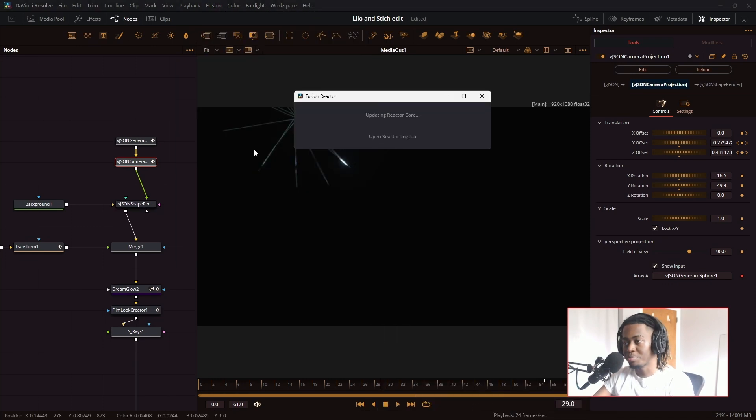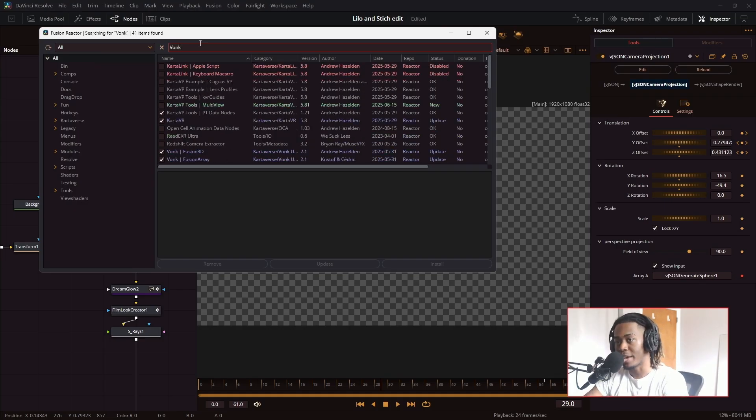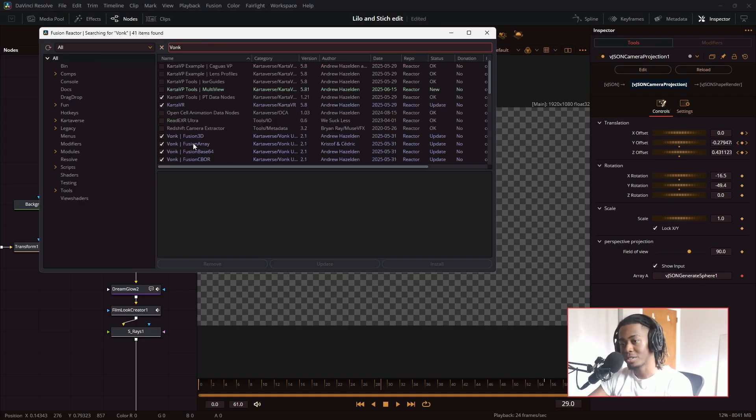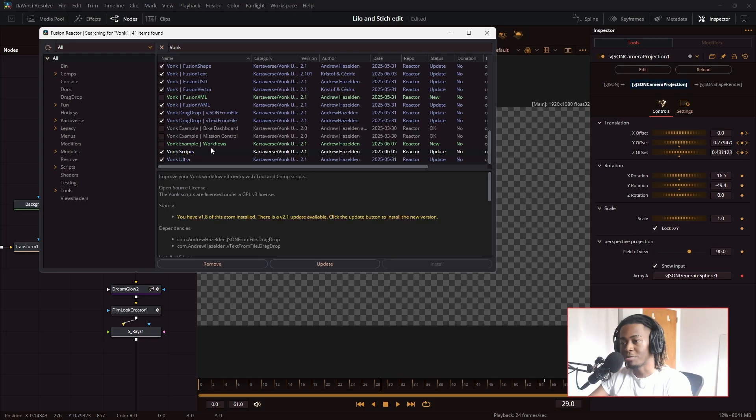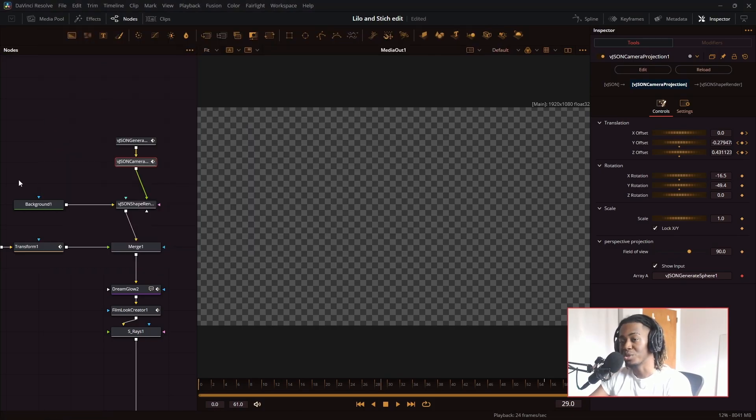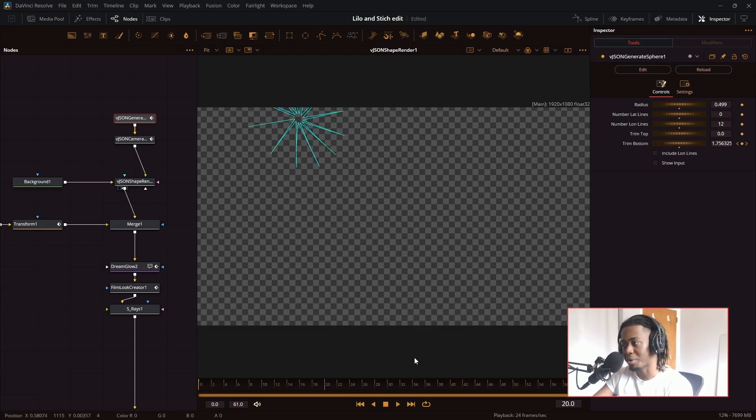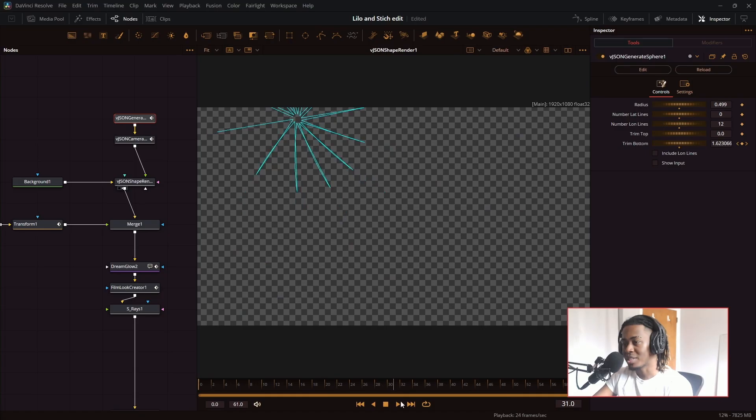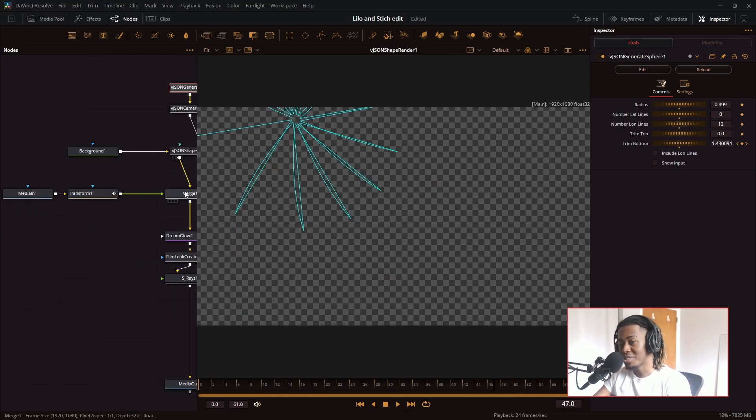And once that opens, go to the search bar and type in VONK. Scroll all the way down and install VONK Ultra and VONK scripts. After all of this installs, you will have these nodes that I use in the edit. So once you have your camera positioned in a spot that you like, all you have to do is change the trim bottom parameter and you'll have these nice growing lines. Now let's make these lines look cool.